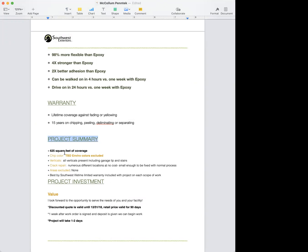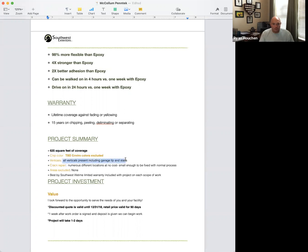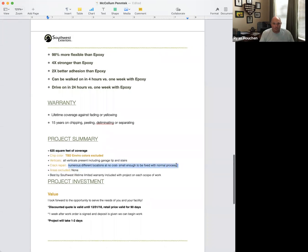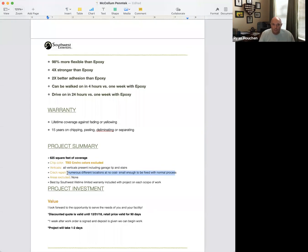Windows and doors have different warranties, so adjust accordingly. You need to include the square footage and the color if you have it. Make sure to mention all verticals present, including the garage lip and stairs. Note crack repair at numerous locations at no cost if they're small enough to be fixed with the normal process. If there are larger cracks needing repair, put something like '76 linear feet of crack repairs to be filled with mender and ground down.'